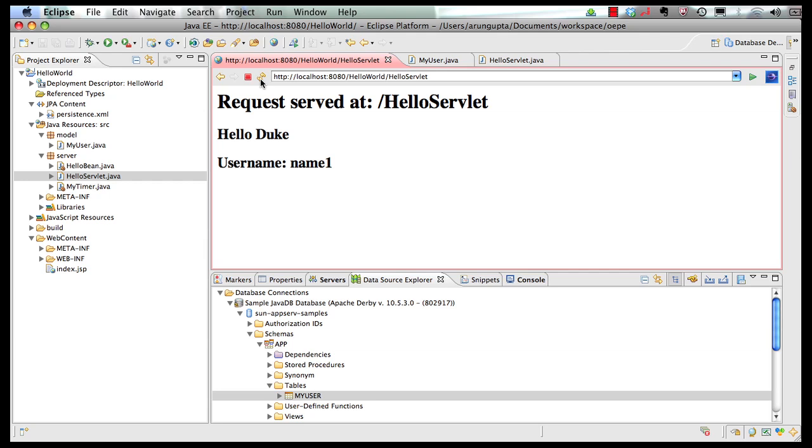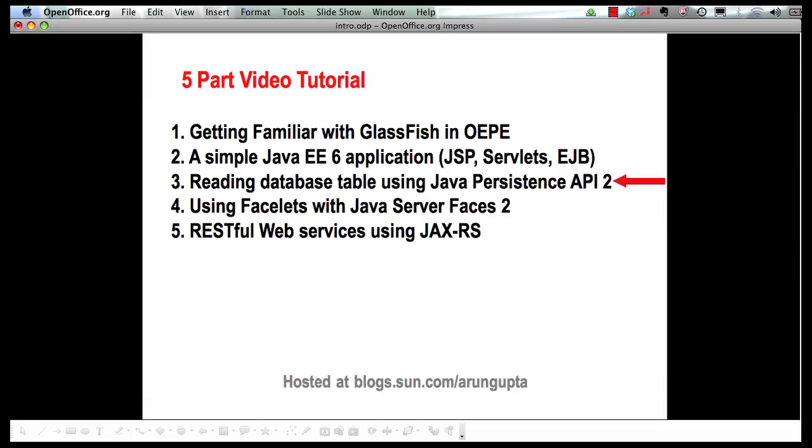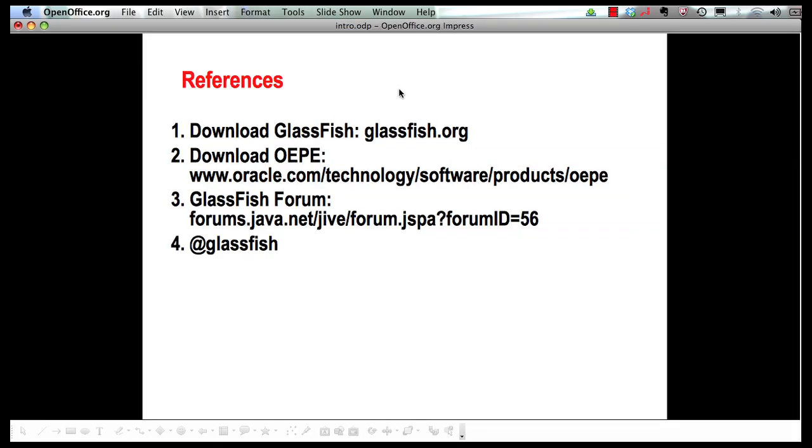Finally, let me leave you with some references. You can download GlassFish from glassfish.org. Oracle Enterprise Pack for Eclipse can be downloaded from this Oracle Technology Network website. You can ask any questions around GlassFish on this GlassFish forum and we definitely encourage you to follow us on Twitter at GlassFish handle. Thank you.